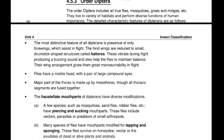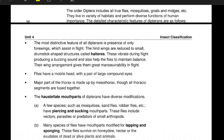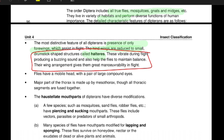The next order is the order Diptera. The order Diptera includes all true flies, mosquitoes, gnats, midges, etc. They live in a variety of habitats and perform diverse functions of human importance. The most distinctive feature of dipterans is the presence of only two forewings. The name 'Di' refers to the word 'two.' The hind wings are reduced to small drumstick-shaped structures known as halteres. Halteres vibrate during flight, producing a buzzing sound, and also help flies to maintain their balance — so halteres act as the balancing organ in insects.